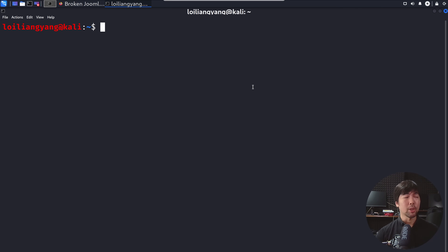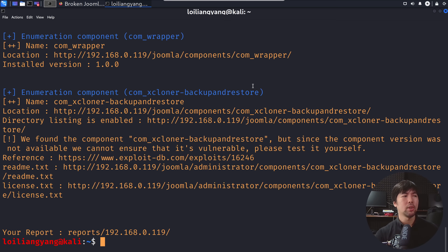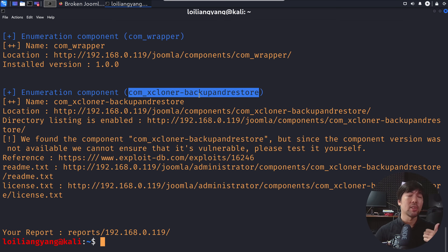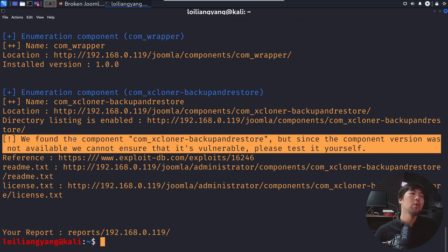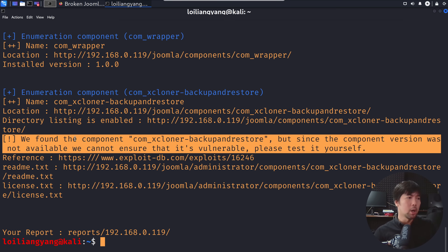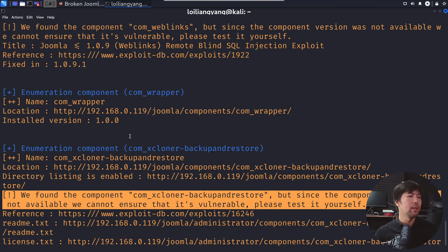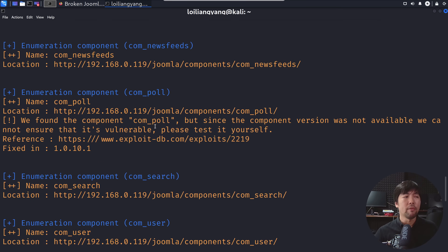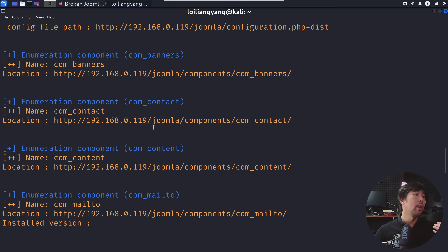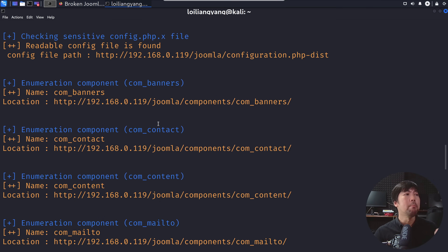I can do a cat of the joomscan output TXT file and here we can see the following information. We have enumeration of components: com_xcloner_backup and restore — exactly the component listed on the main page. Since the component version was not available, we cannot ensure it's vulnerable; we need the version number to check for associated CVEs. Scrolling further, we can see other different components that are installed within this Joomla CMS.